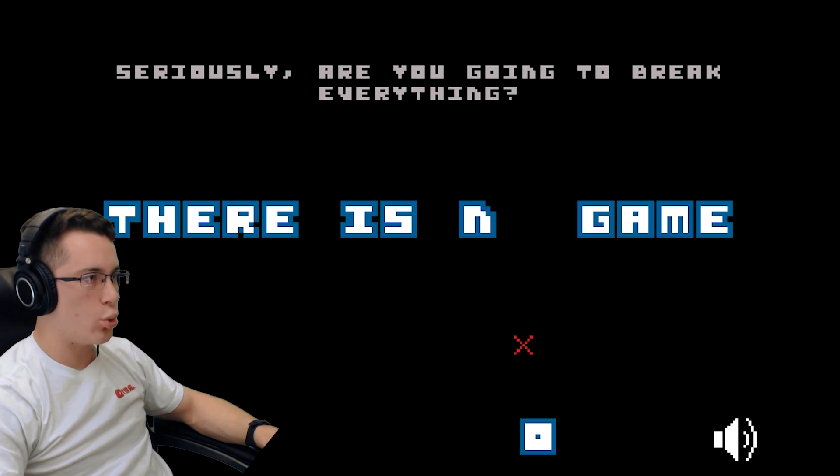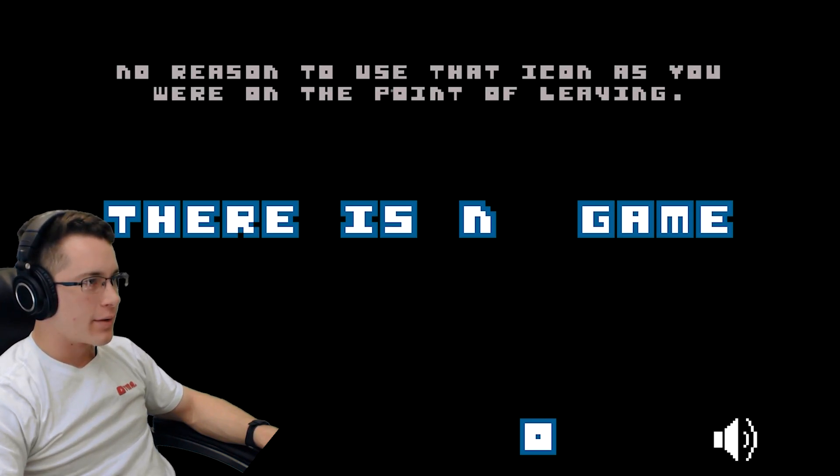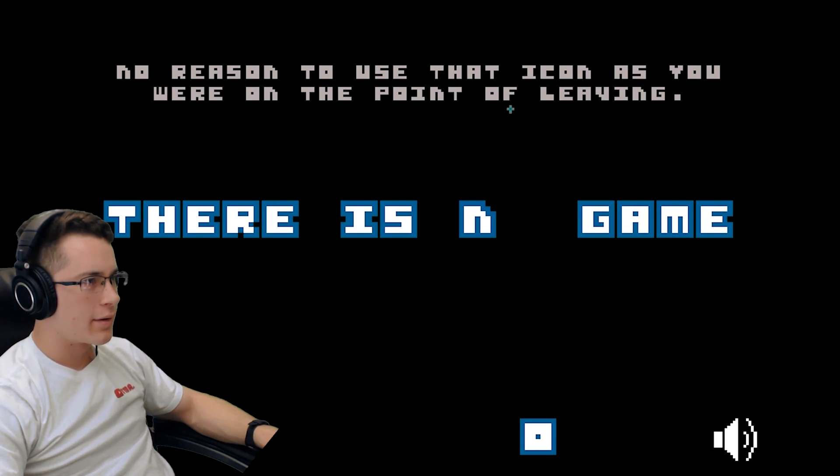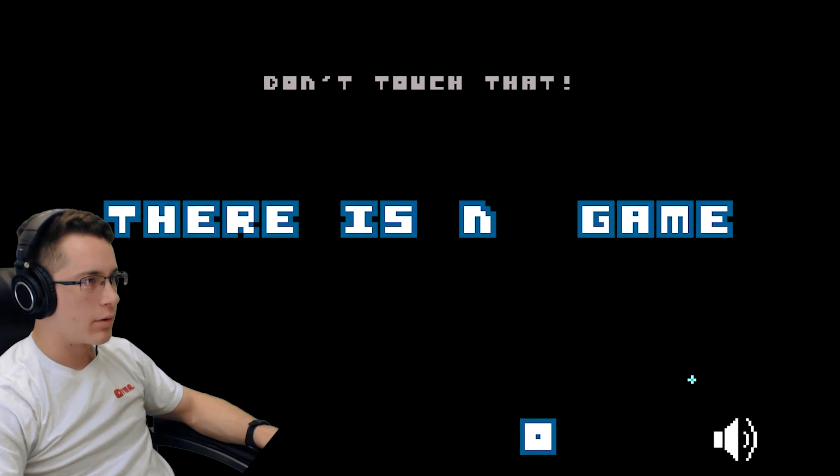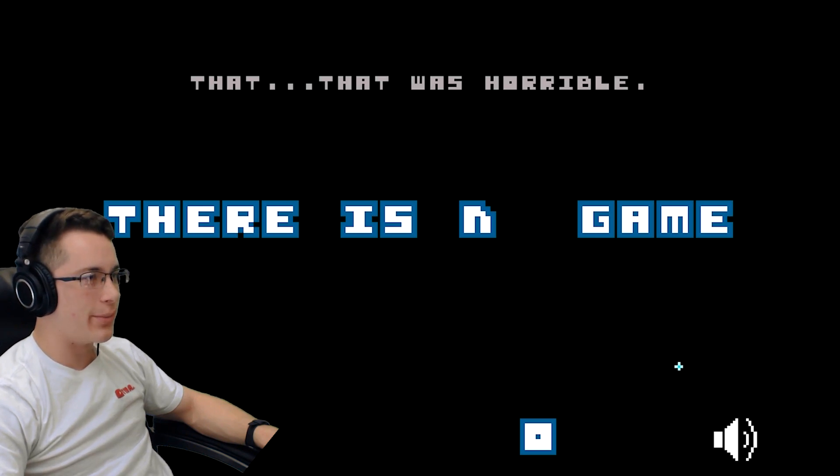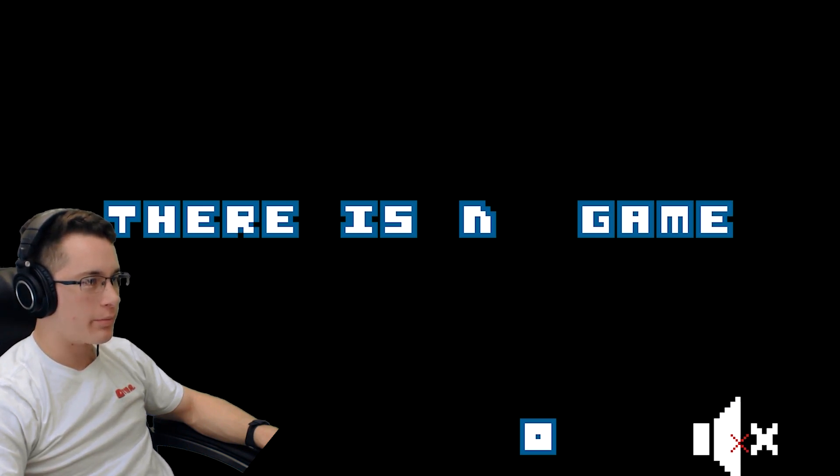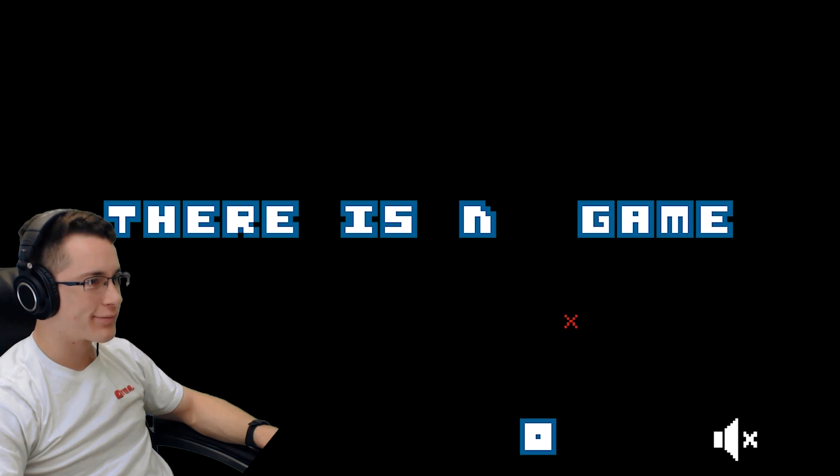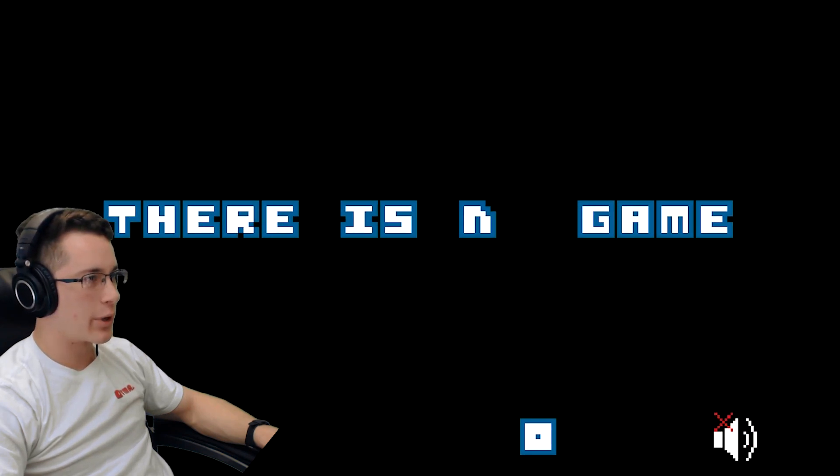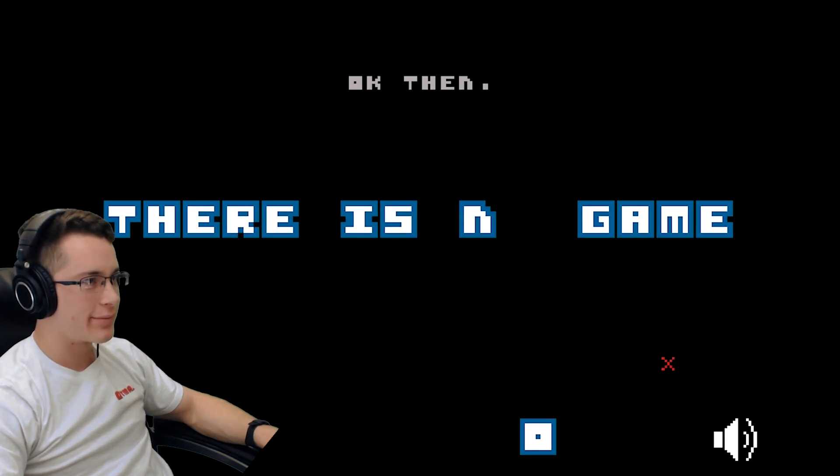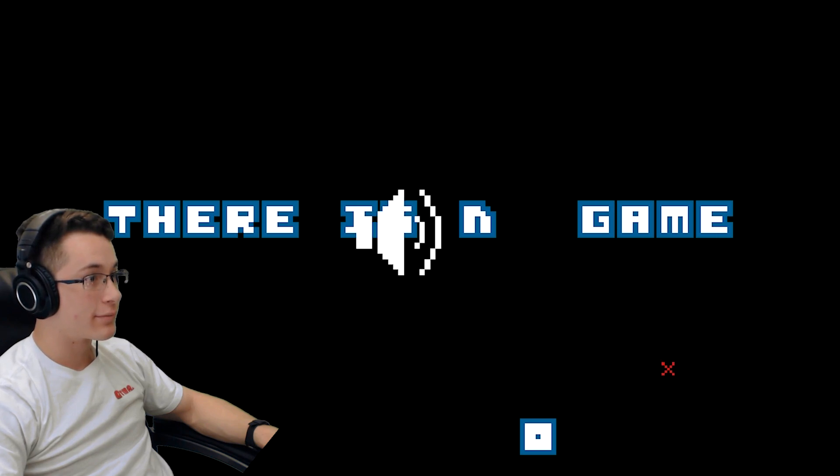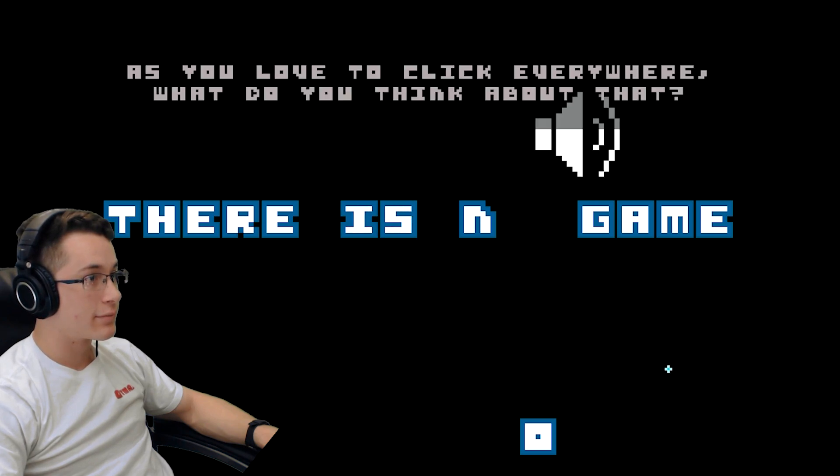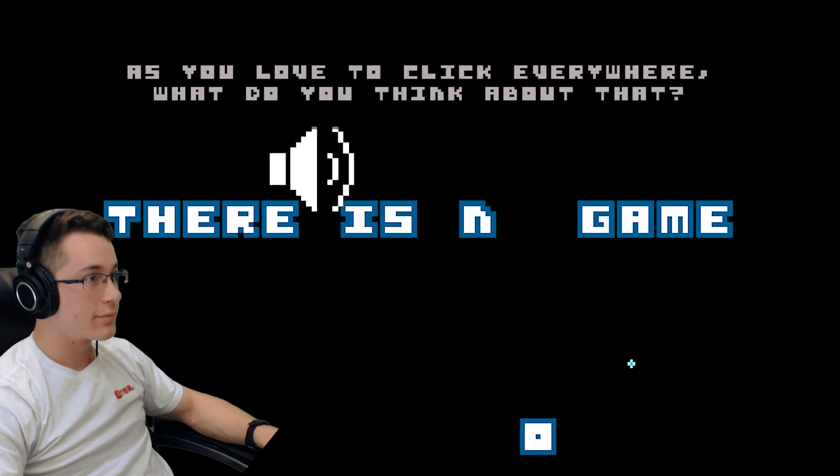Yeah! Ooh, seriously? Are you going to wreck everything? Yes ma'am. Oh no reason to use that icon as you were on the point of leaving. Well I'm gonna do it anyway. Don't touch that! Oh I'm using- that was horrible. Shut up. You're trying to kill me and I'm gonna succeed. Okay then.